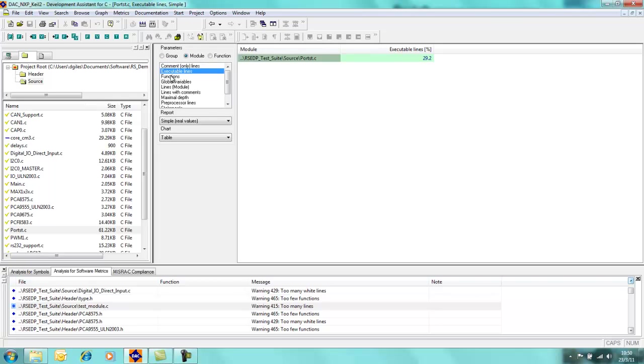This is because we have this comments section here highlighted where I can go down through here. So executable lines, for example, 29.2% of the lines within portstructure.c is actually executable. So you can use these metrics to work out whether maybe your code is not correctly documented enough. You may well be that you will require every fifth line to be commented, for example.